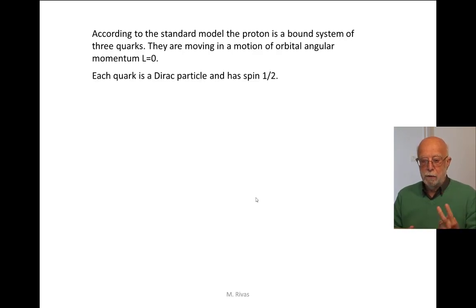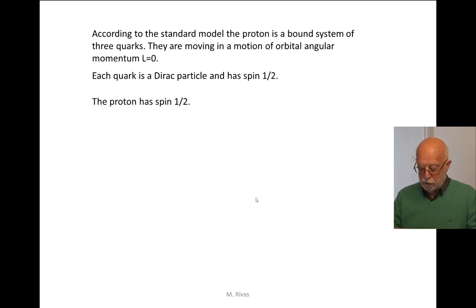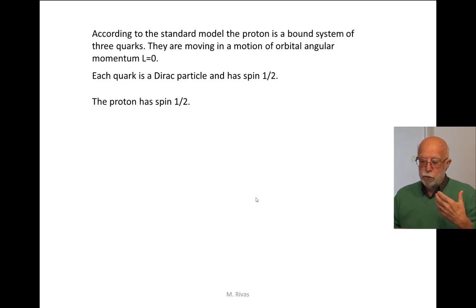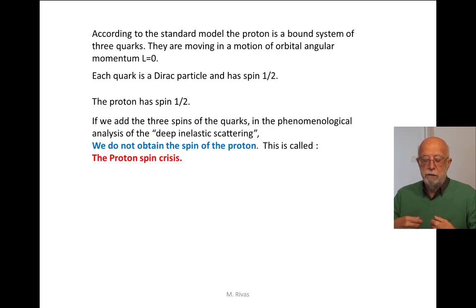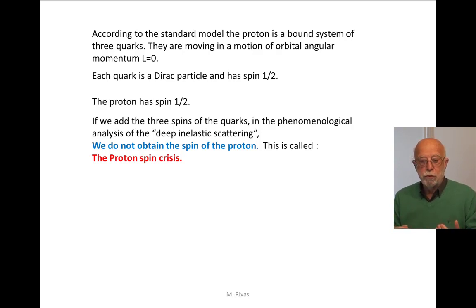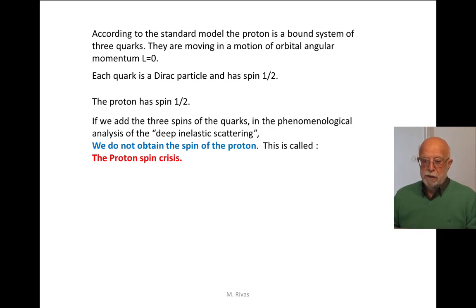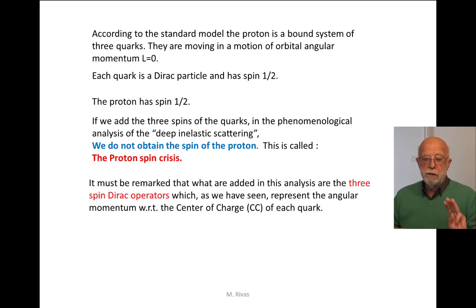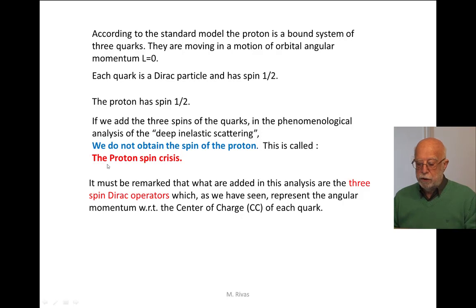Each quark is a Dirac particle and therefore has spin one-half. The proton also has spin one-half. The first idea was that two quarks have spin up and one has spin down, so that one-half plus one-half minus one-half gives rise to the proton spin. But if we add the three Dirac spin operators of the quarks — which is what is done in the phenomenological models analyzing deep inelastic scattering to study the internal structure of the proton — we do not obtain the spin of the proton. In the literature, this is called the proton spin crisis. What these models are summing are the three Dirac spin operators, which represent the angular momentum of each quark with respect to the center of charge and not with respect to the center of mass.